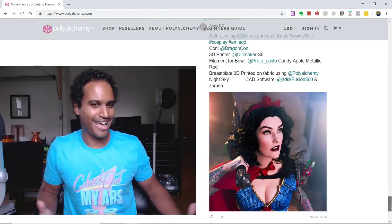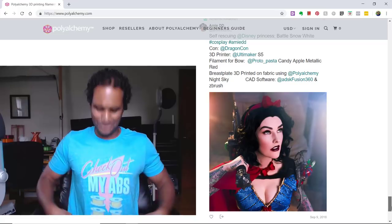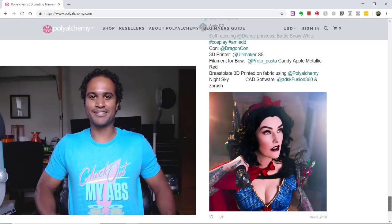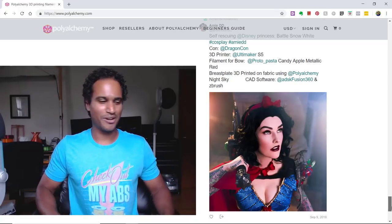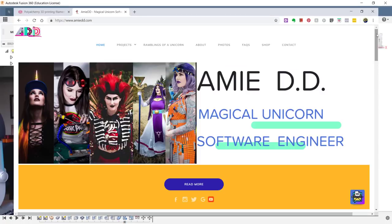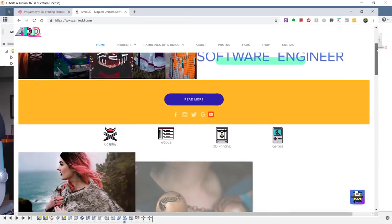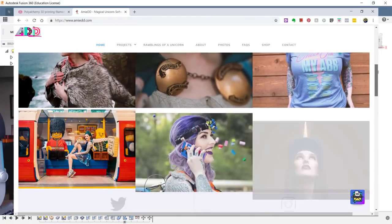Oh hey Amy, I didn't even know you were here. By the way, if you like my ABS shirt, you can get it from Amy who sells it on her website amydd.com, and while you're there check out all the awesome projects that she's doing.